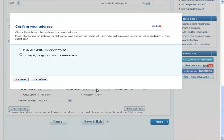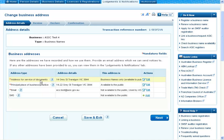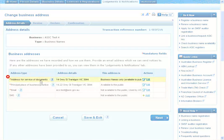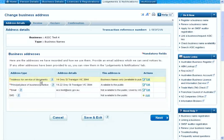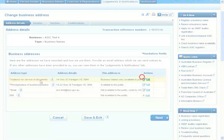If the correct address is listed, select the appropriate radio button and then select Confirm to proceed with the update. When you return to the address page, the new address will be highlighted. Check that the information displayed is correct. If not, you can select Edit to repeat the process.